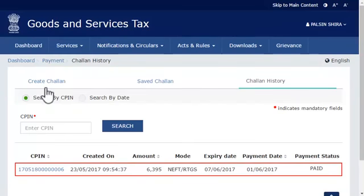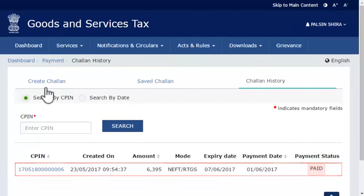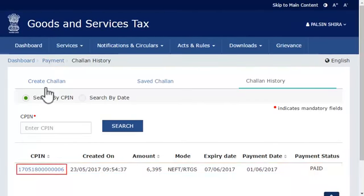The history of all your Chalans will get displayed, including their respective payment statuses. Identify the Chalan that you wish to use and click its CPIN link.